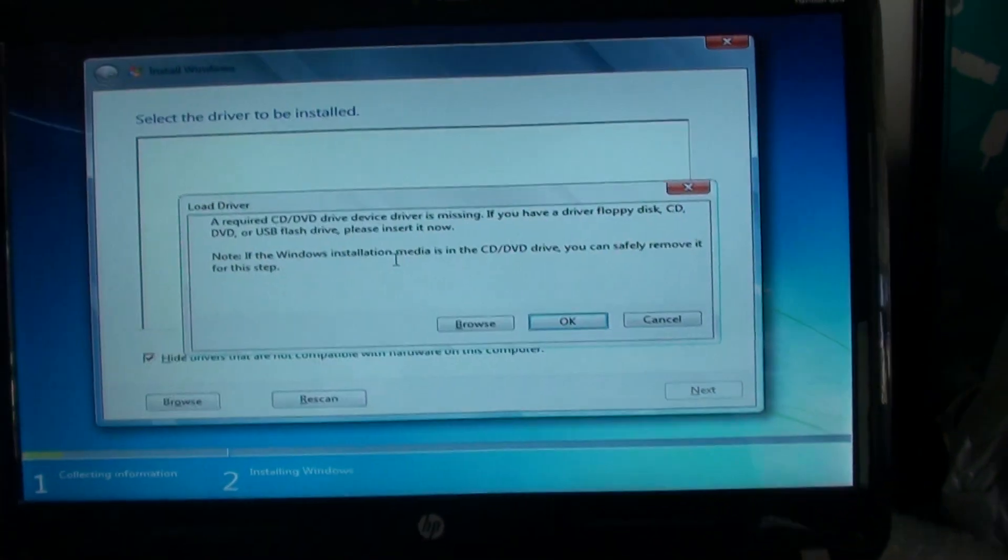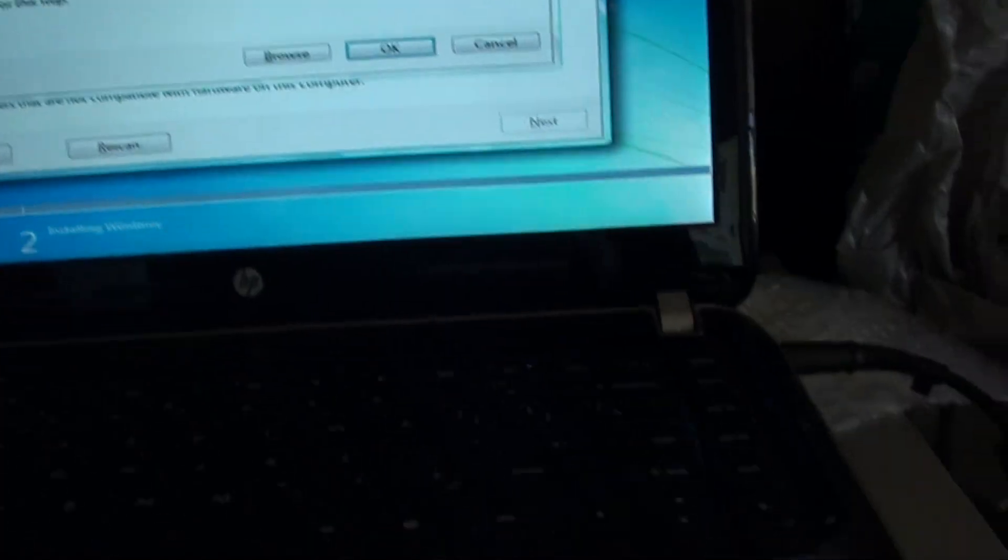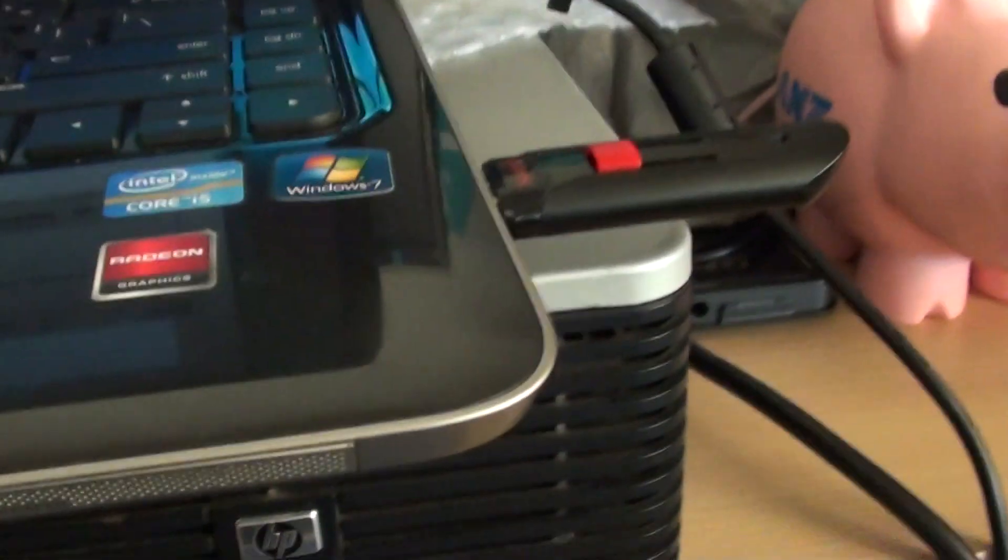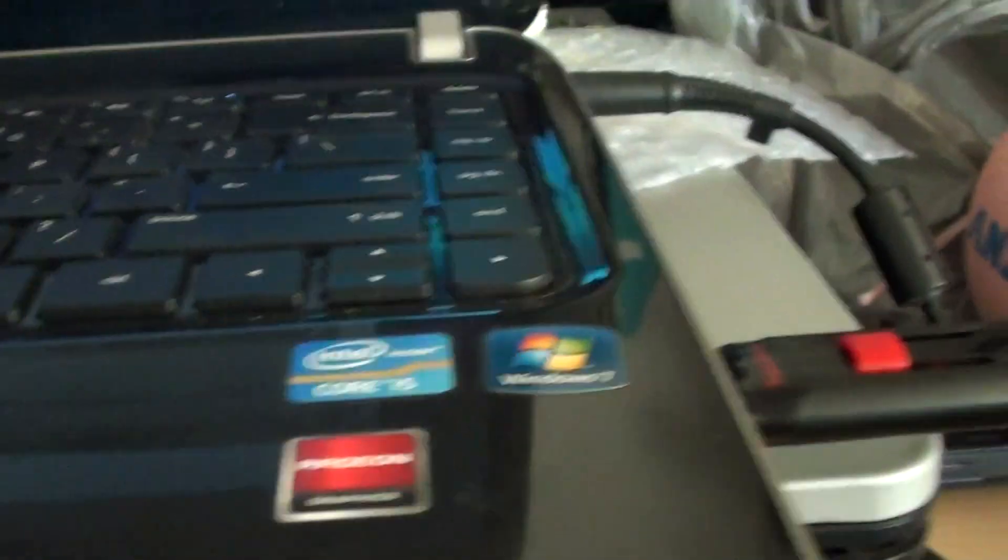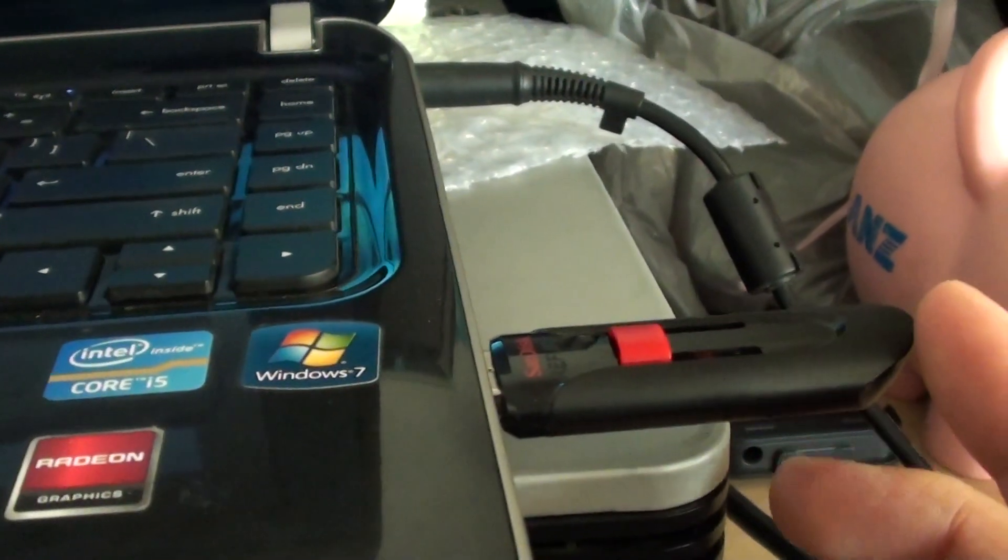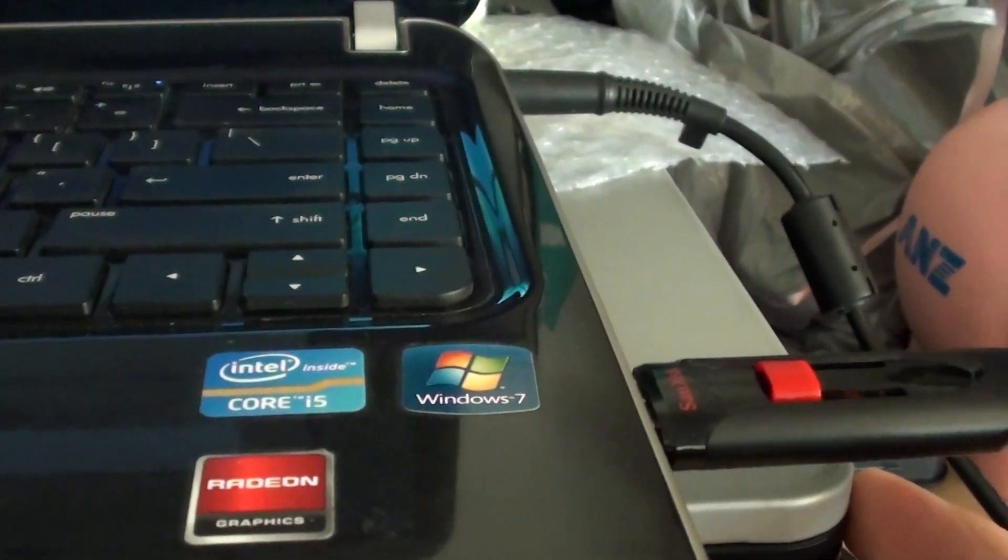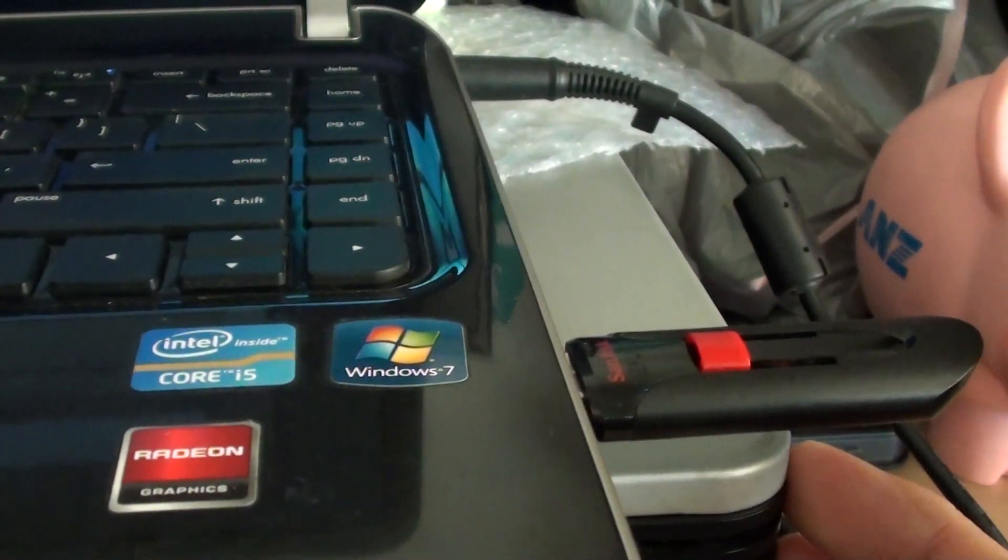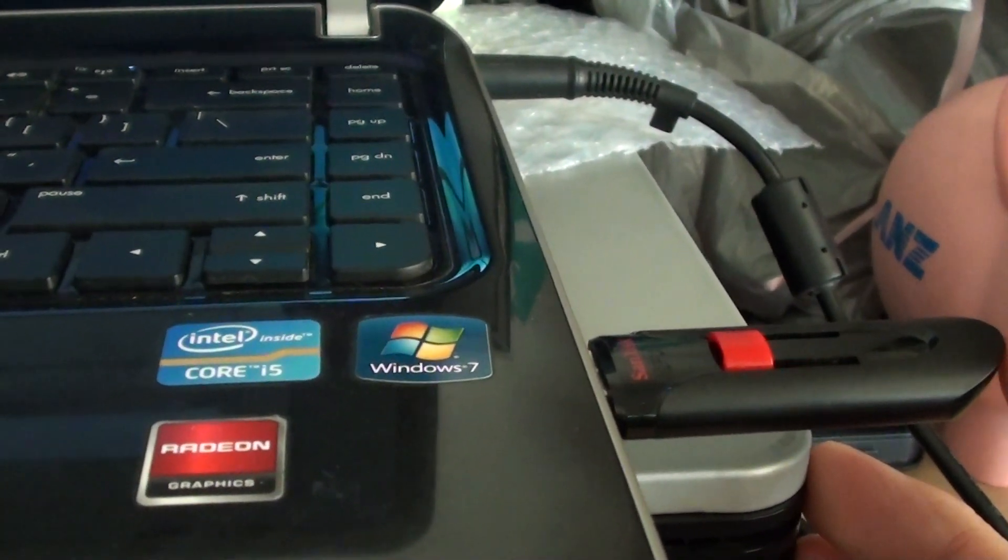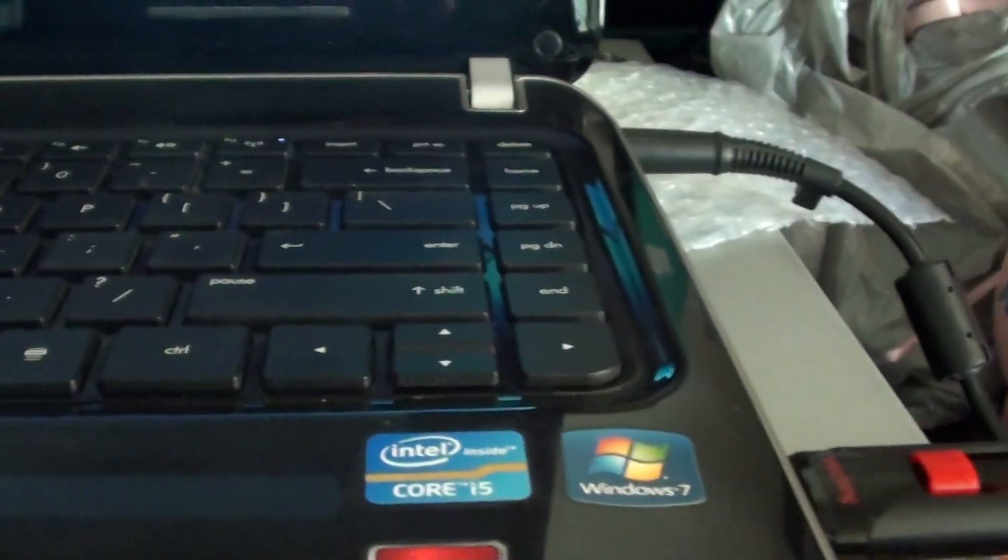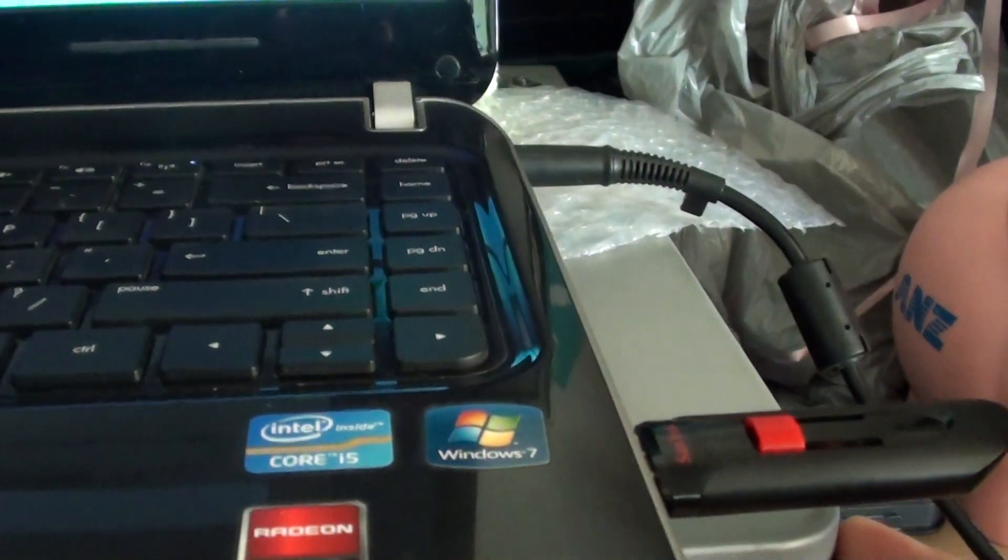So for some reason when installing Windows, it boots fine from the USB drive, but when you get to the welcome screen and try to install, then it just says the drive is missing.